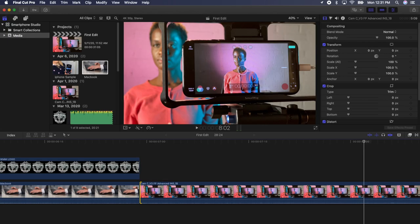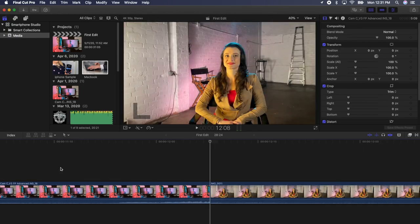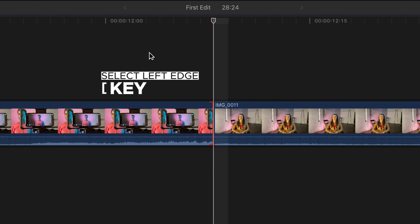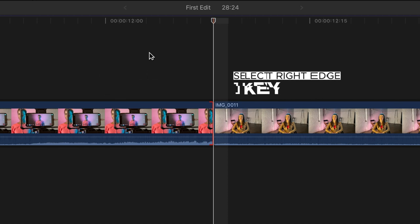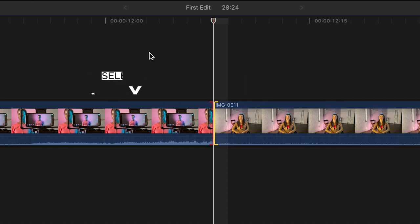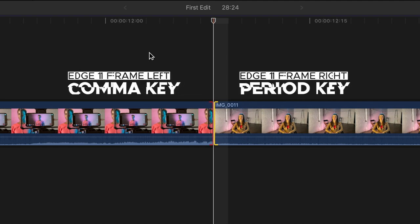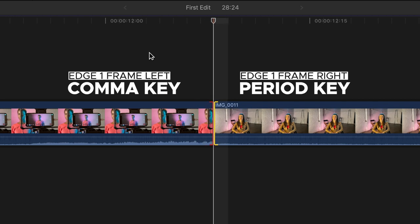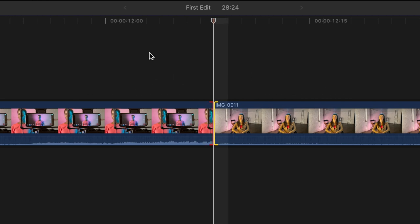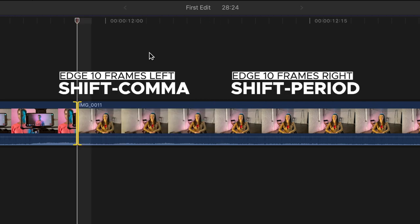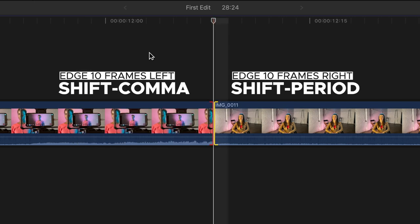If you want to use the keyboard to adjust your edits, press the down key to move to the next edit. Press the left bracket to select the left edge, the right bracket the right edge, or the slash key to select both edges. You can move the edges left and right by one frame with the comma and period keys. Hold down Shift comma or period to move it in 10 frame increments.